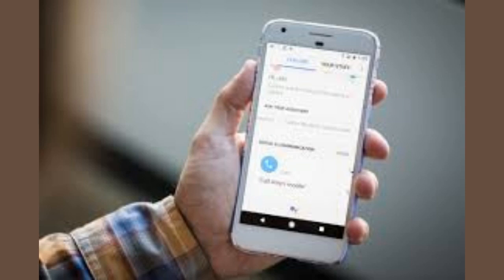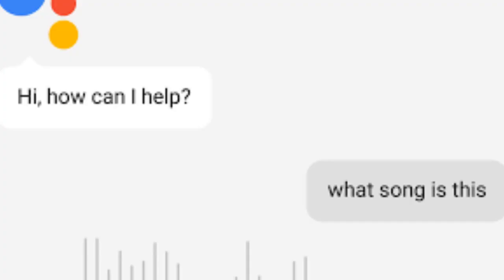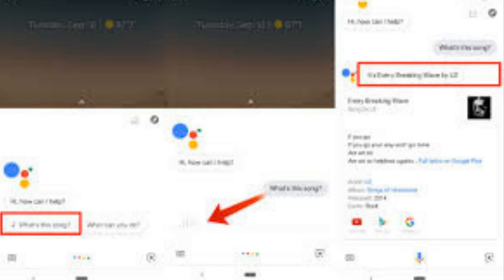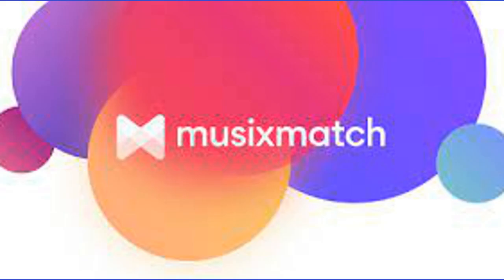Google has announced that it can now identify a song just from listening to you hum. It works quickly and understands a deep catalog. You can play a song, or hum, whistle, or sing the melody, or just ask 'What's this song?' Google Assistant is the most accessible iteration for song identification. Ask 'Hey Google, what's the song?' and hum — Google gets to work even if you're off-key. Google Assistant will identify potential matches, and you can view the search results page, read lyrics, or view the music video.